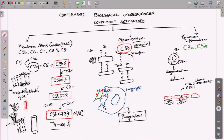Through chemoattraction, C3A and C5A can bring more neutrophils, monocytes, and phagocytes to the site of action. They can either lead to degranulation and release of histamine and other mediators of inflammation like prostaglandins, or assist in migration of leukocytes — primarily neutrophils — to the site of action, thereby leading to enhancement of inflammation.